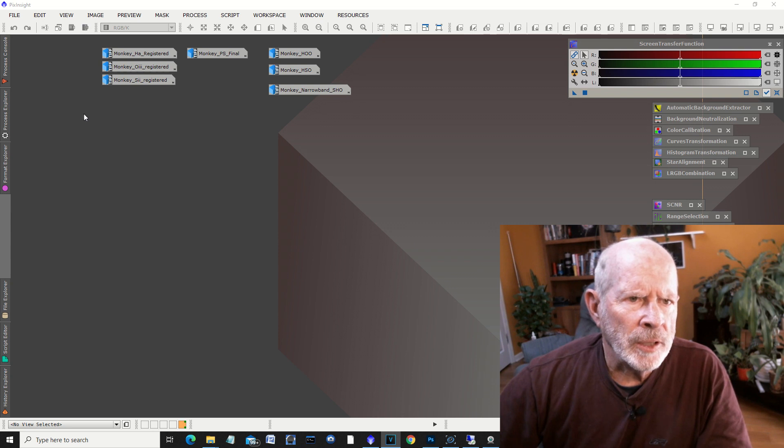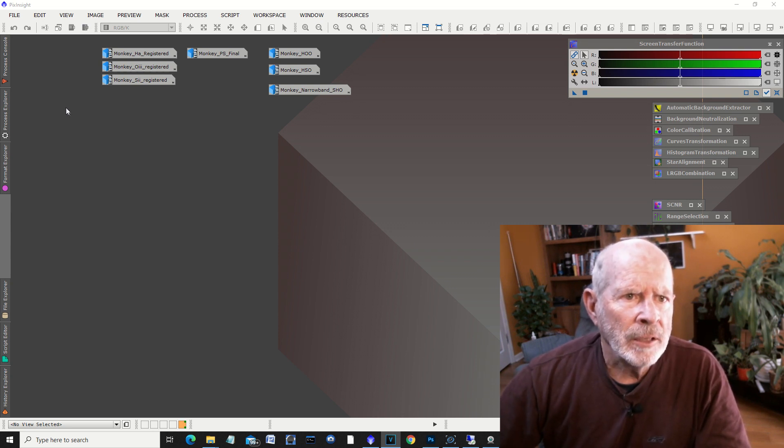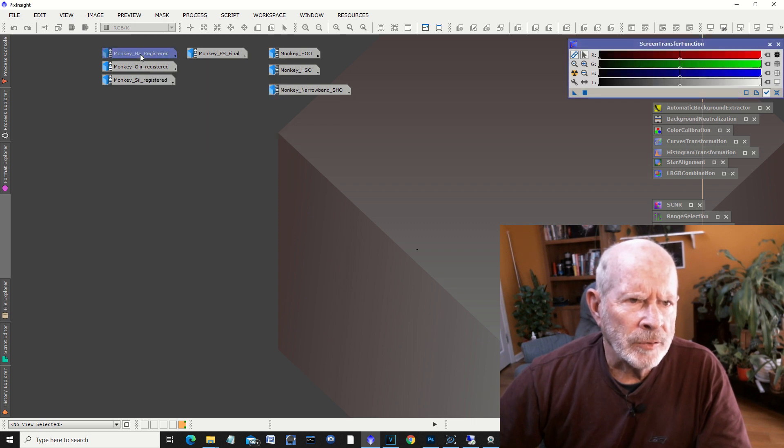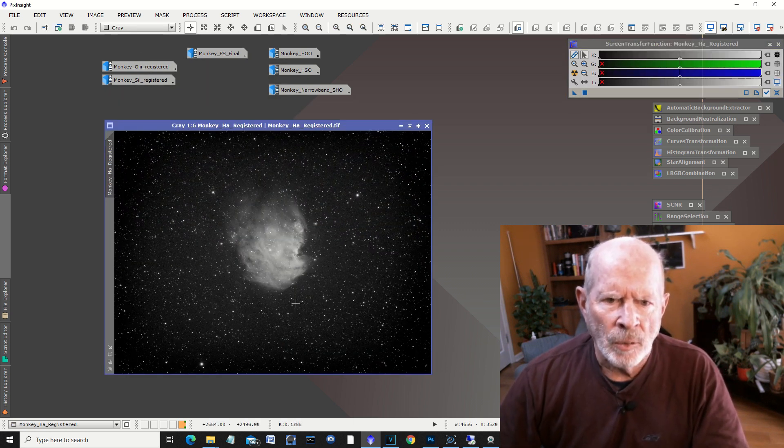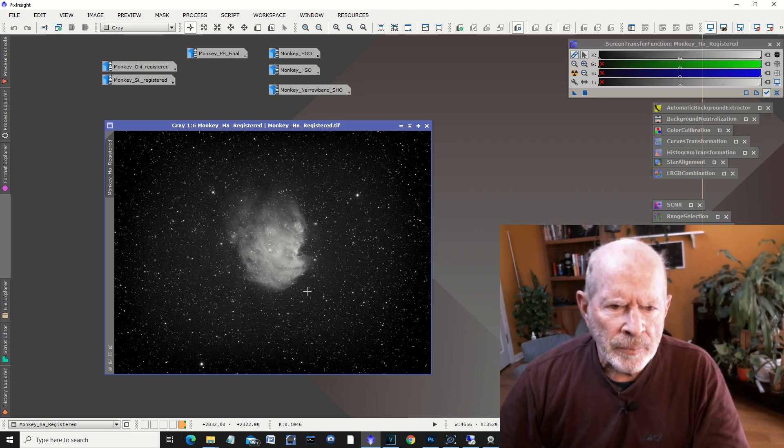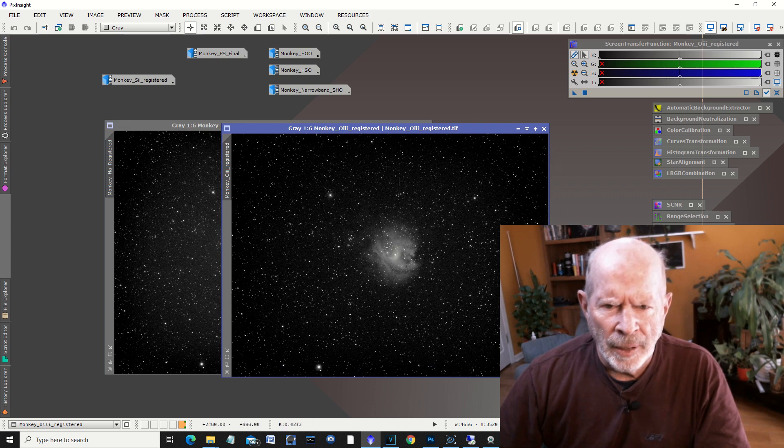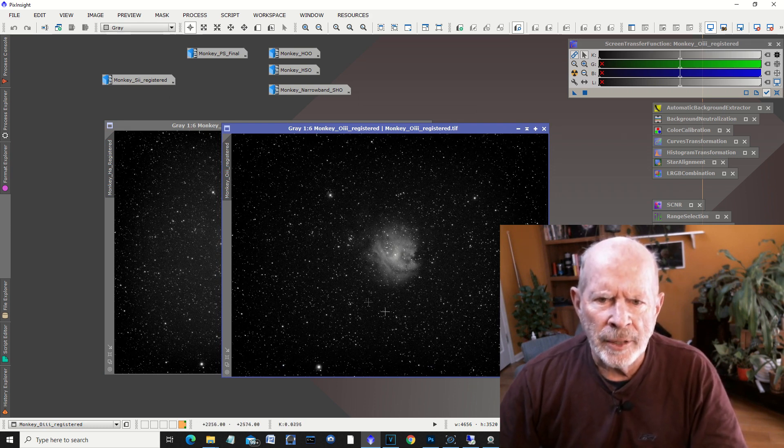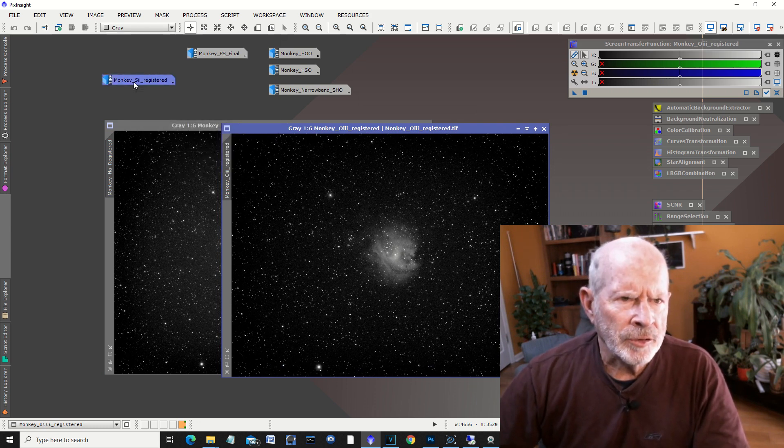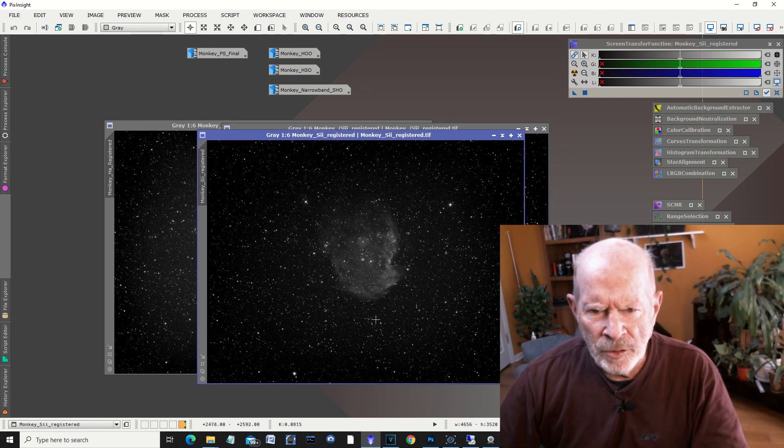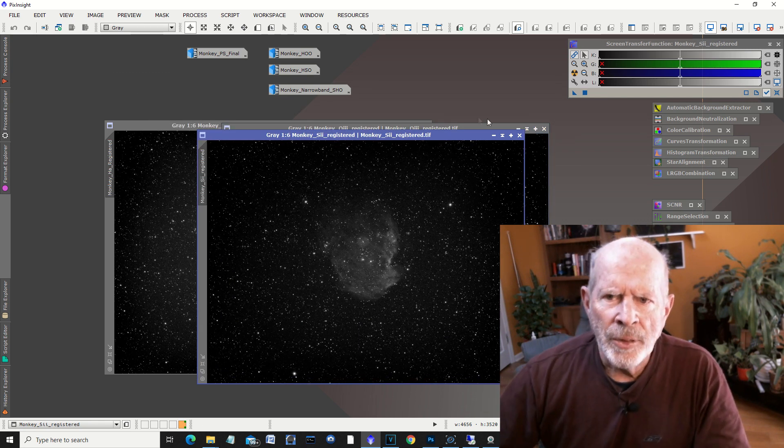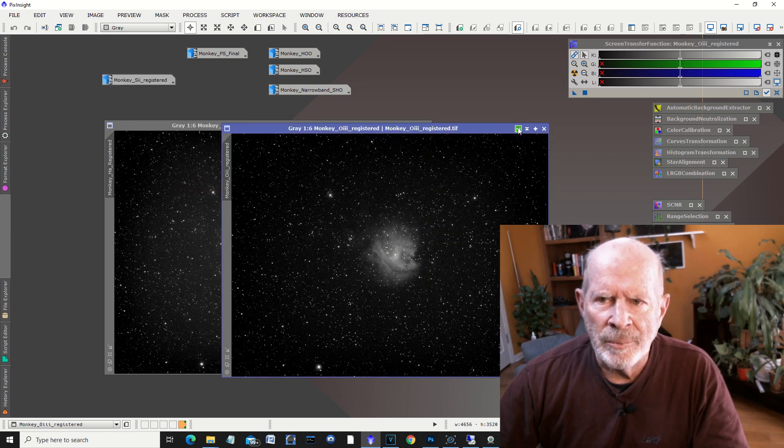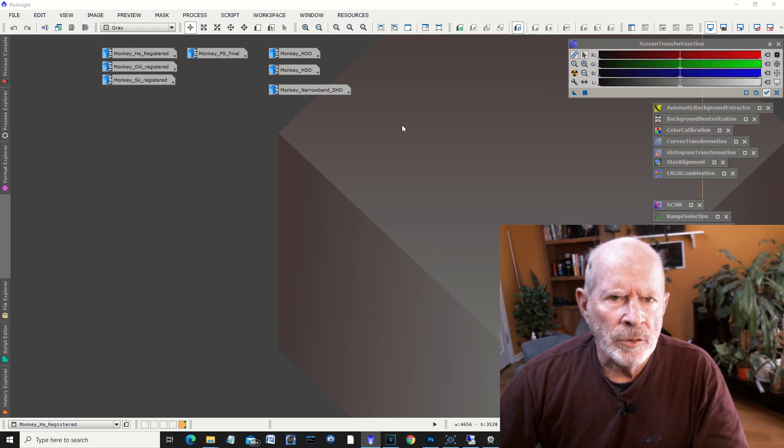Going into PixInsight, I can show you the raw images that were stacked in the three different channels. First of all is the hydrogen alpha—there you can see a lot of emission in the red hydrogen area. If you look at the oxygen, somewhat oxygen, mostly related to the blue, and then the sulfur, not too much, usually associated with the green.